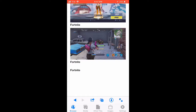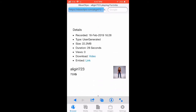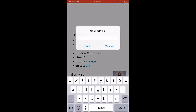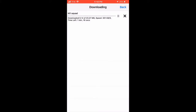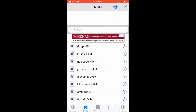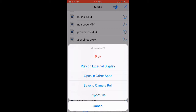Once you have your clips showing, press on one of them — I pressed on the one where I killed the squad. Scroll down a bit and you're gonna see 'download video.' Press on that, then download the file and save it — I saved mine as 'kill squad.' It'll download, then go to the bottom, press media, scroll to find it — it'll be near the top — and press 'save to camera roll.' That's it.